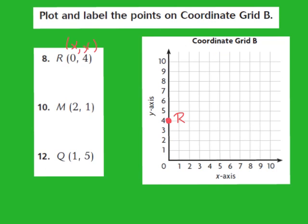The second point is point M, located at 2, 1. The 2 is my x-coordinate, so I move over from the origin 1, 2 places. The 1 is my y-coordinate, so I move up 1. So we have the coordinates 2, 1 — I plot and label that point M. The 2 is my x-coordinate and the 1 is my y-coordinate: moved over 2 places and up 1 to graph point M.